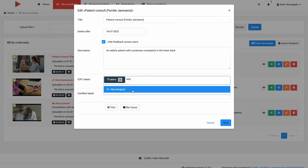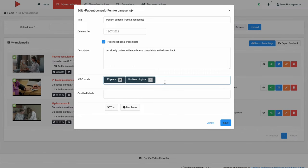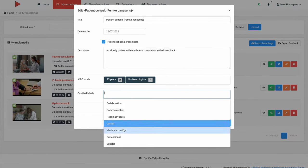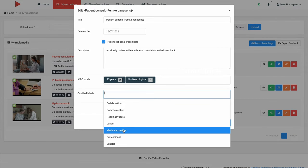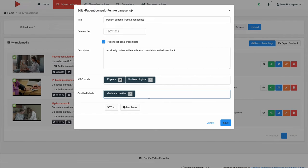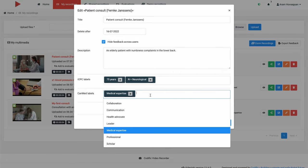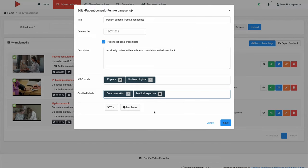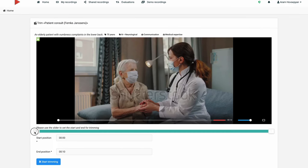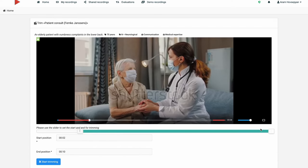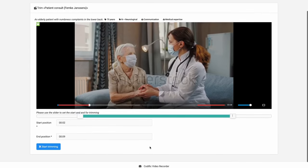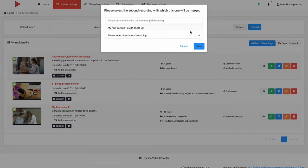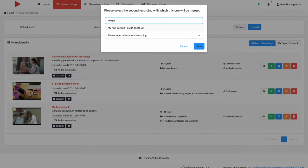ICPC labels are the standard for general practitioners. CANMEDS labels are widely used as well, but any other labeling is welcome. As a Videolab administrator, you can freely manage these label definitions.